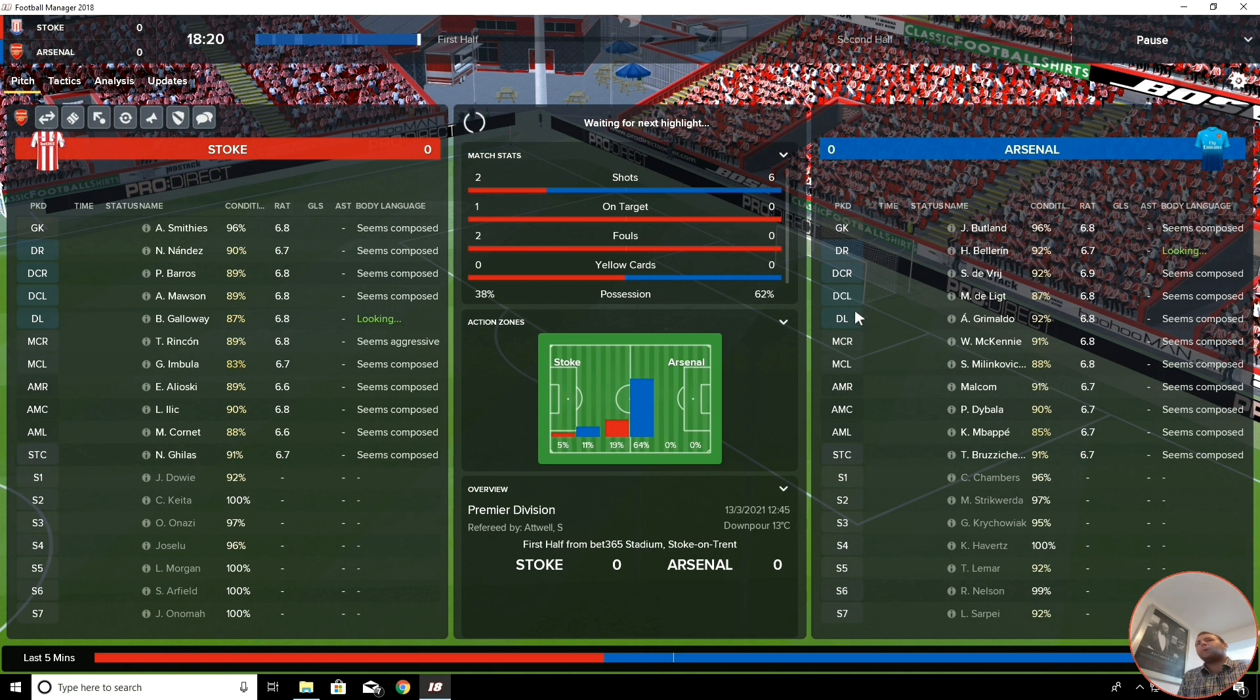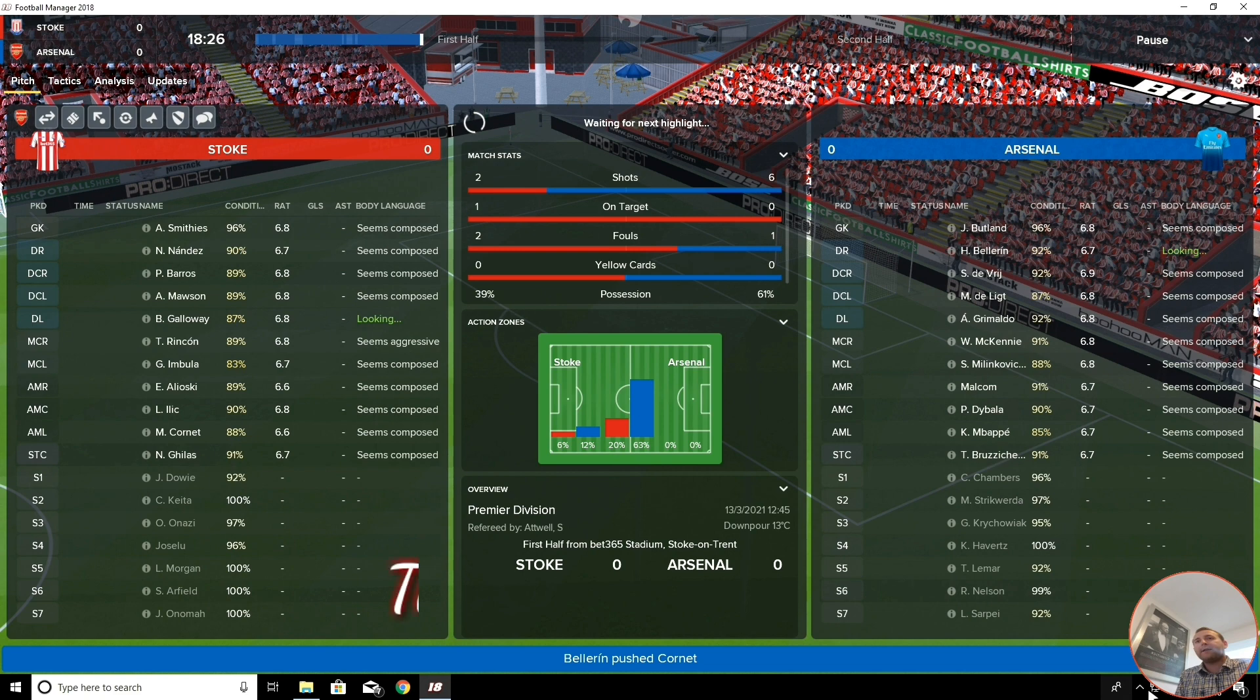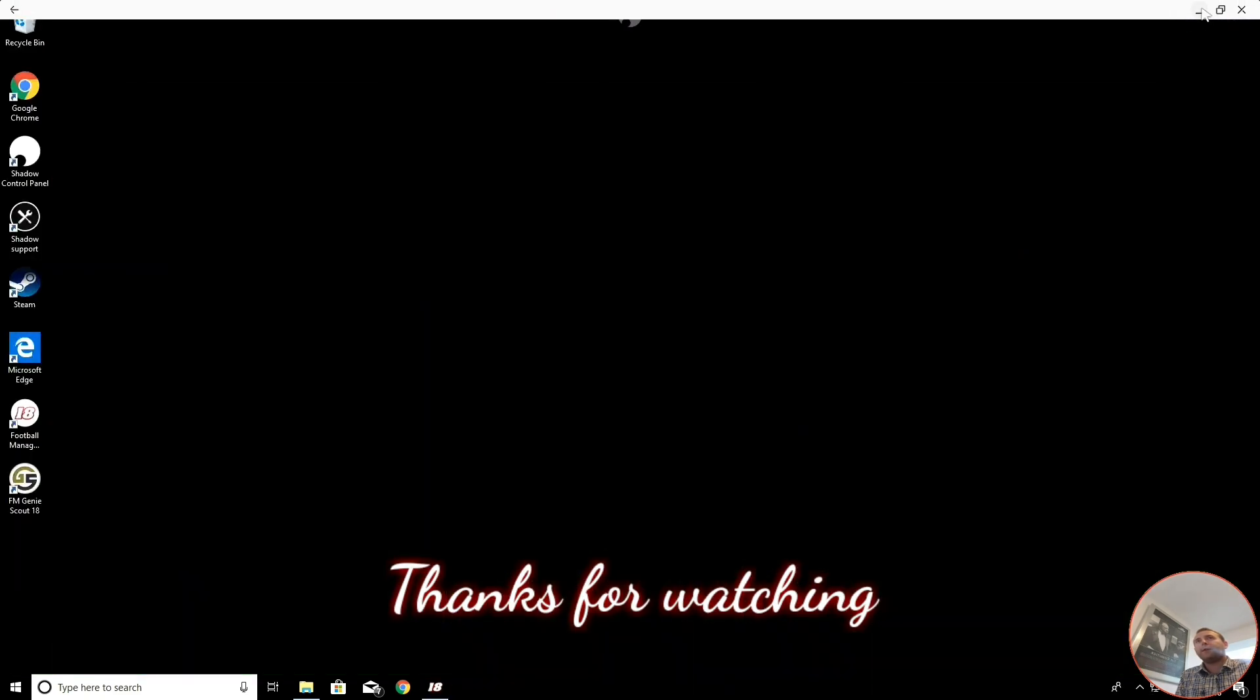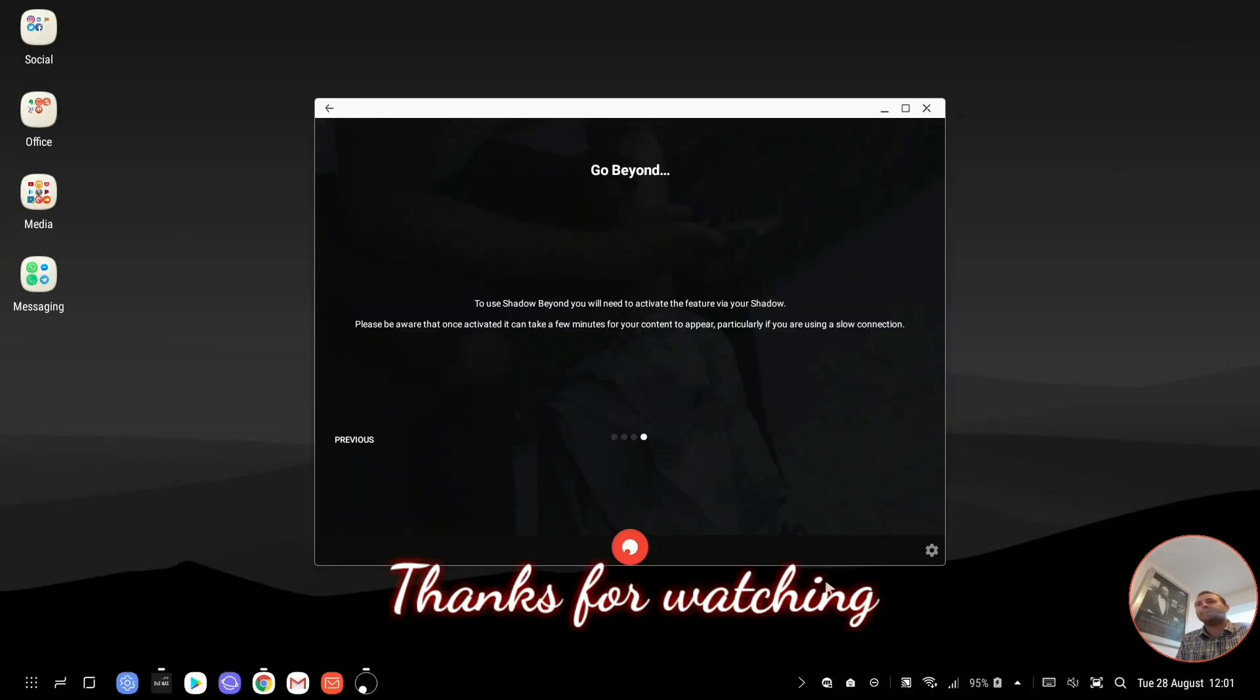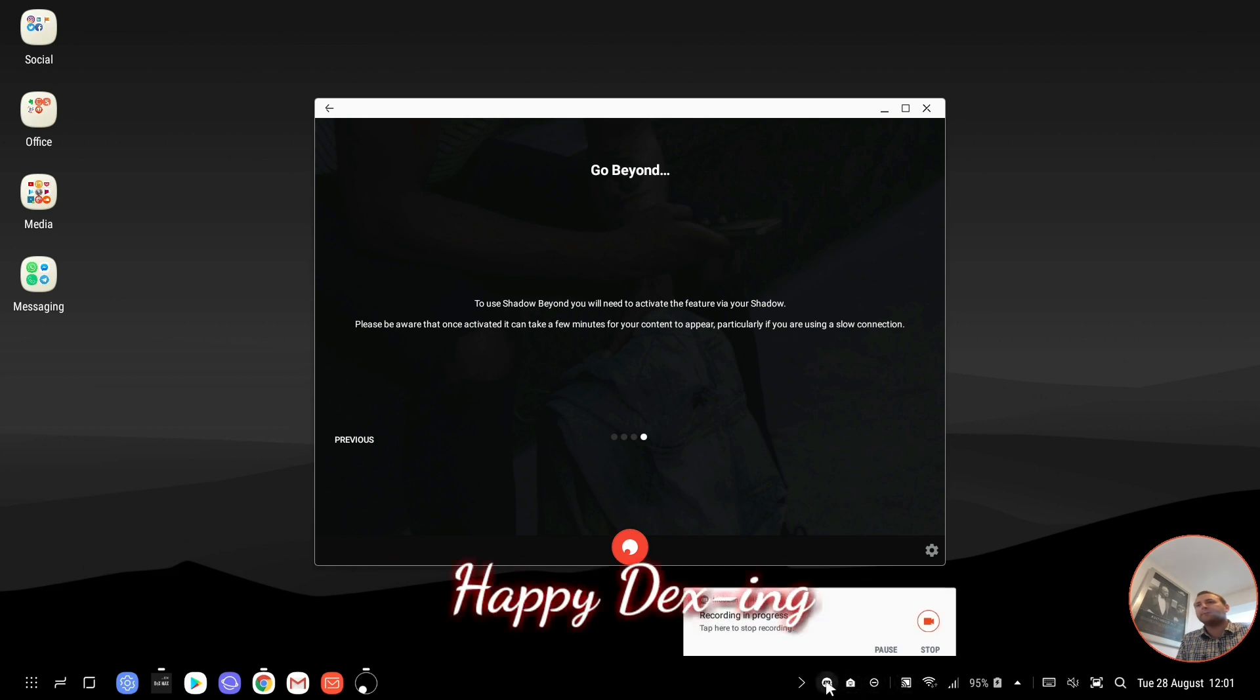But anyway, I'm gonna end the video there. If you've got any questions, then let me know. Leave any comments in the bottom. You know what to do. Thanks a lot. Ciao, ciao.